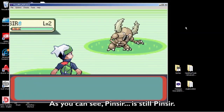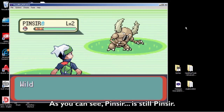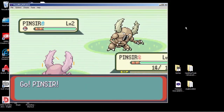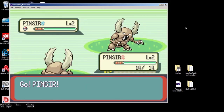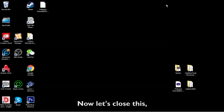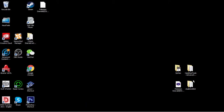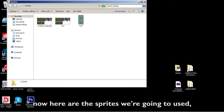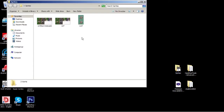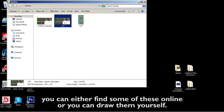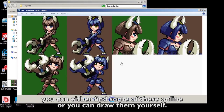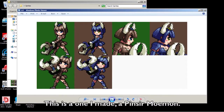As you can see, Pinsir is still Pinsir. Now let's close this — here are the sprites we're gonna use. You can either find some of these online or draw them yourself. This is the one I made: a Pinsir Moemon.